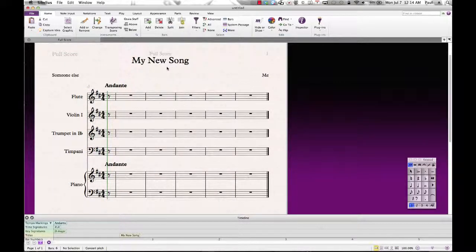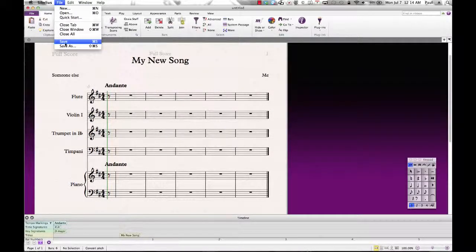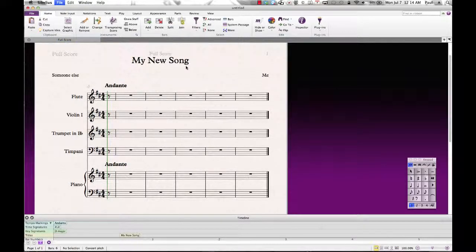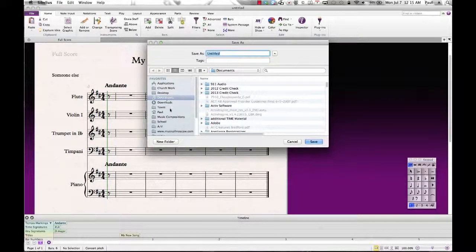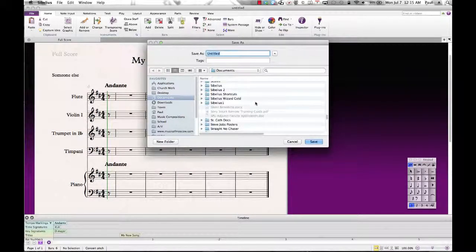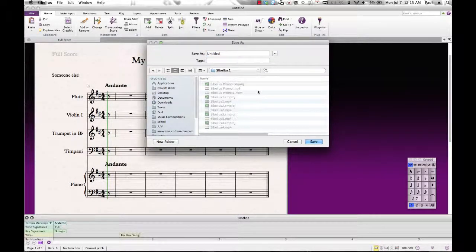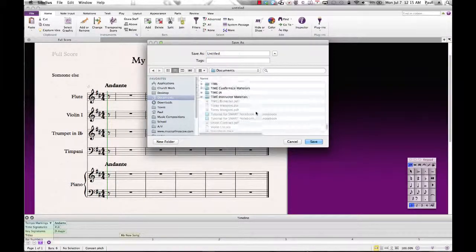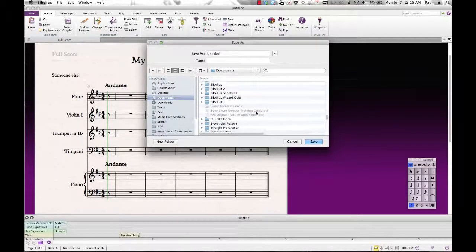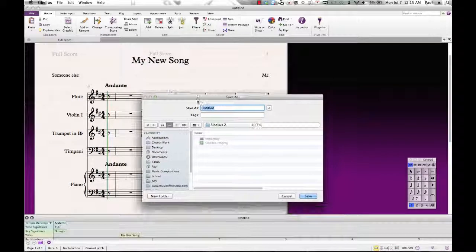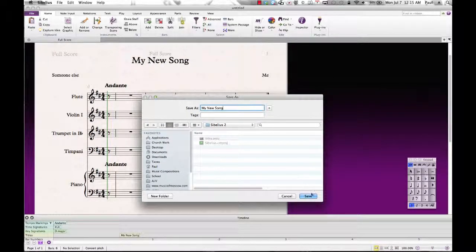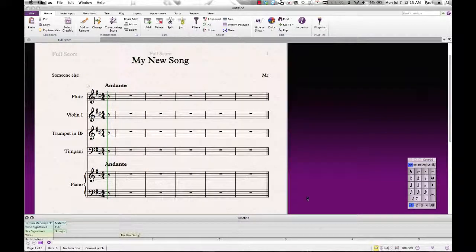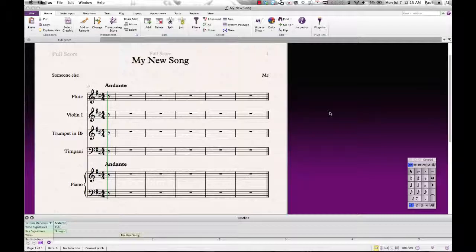So we have our new song. What I would recommend is going up to File and pull down Save. And let's go to, let's just go to our documents here, and Sibelius. And I'm going to call this My New Song. And then save. And then your title pops up up here. And now you have created and saved your new score, and you are ready to move on to Lesson 2 and start inputting things onto your score. So that is the end of Lesson 1, and we'll see you back here in Lesson 2. Thank you.